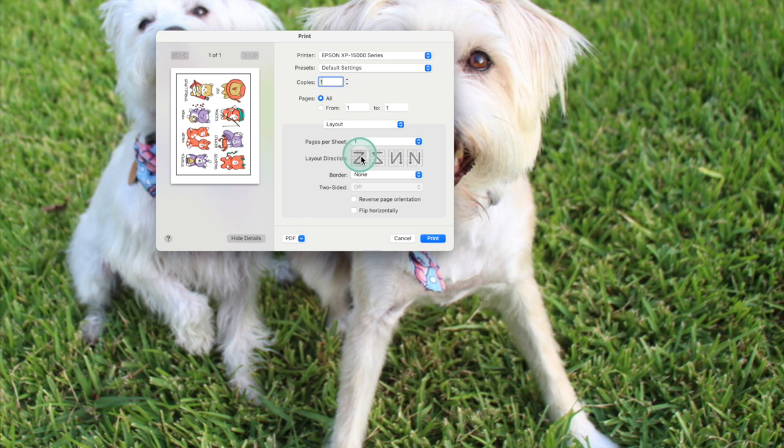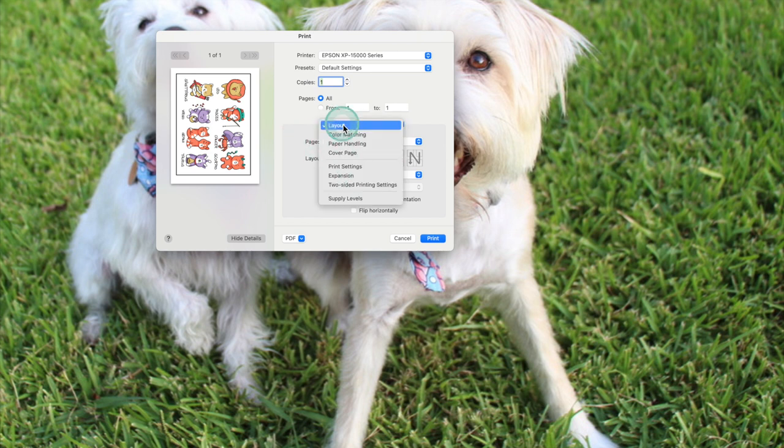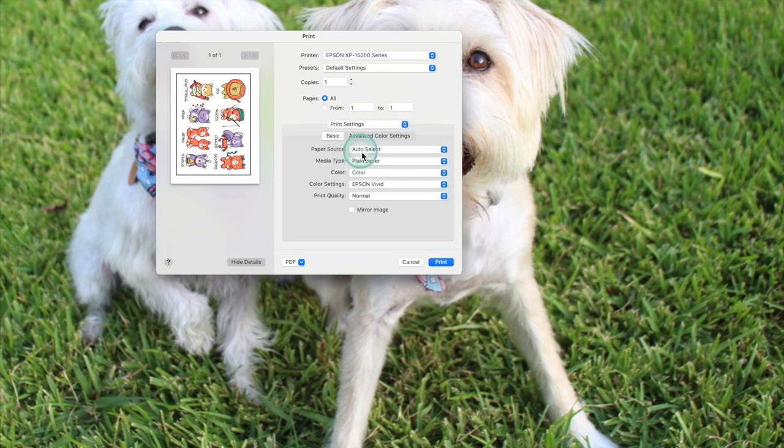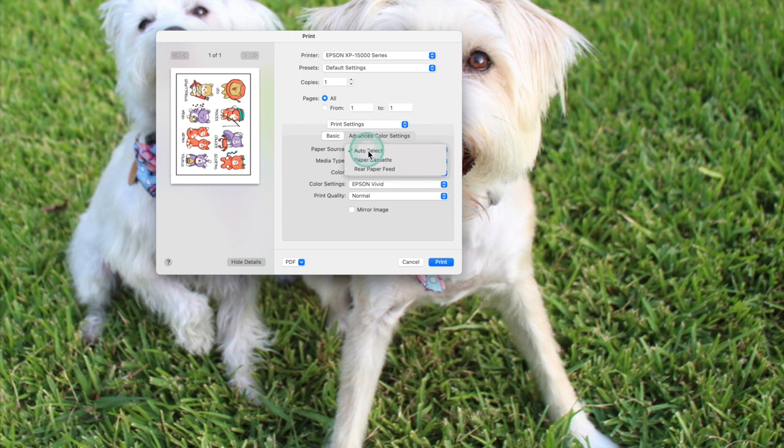The printer settings are going to be different based on your printer. I'll go to print settings. In the paper source, I need to make sure to select the rear paper fit. Now click on print.